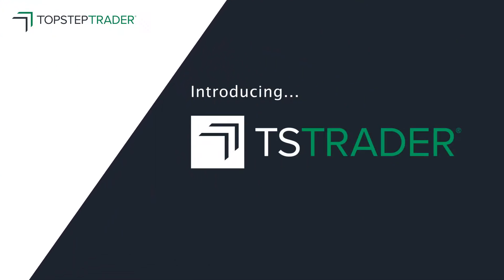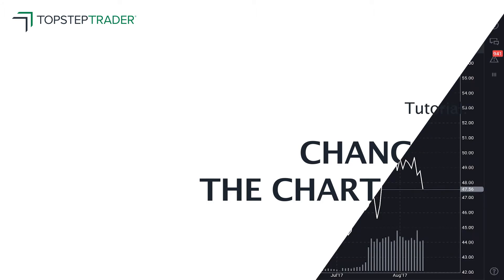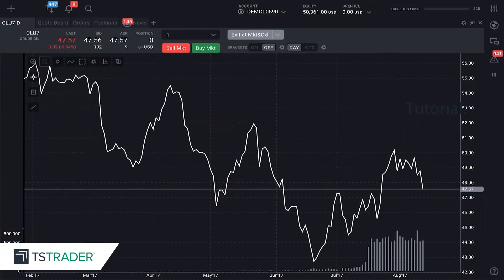All right traders, let's take a look at the flexibility of the TS Trader charting. We're going to take a look at the time periods, the different chart types, and take a look at where the indicators are.